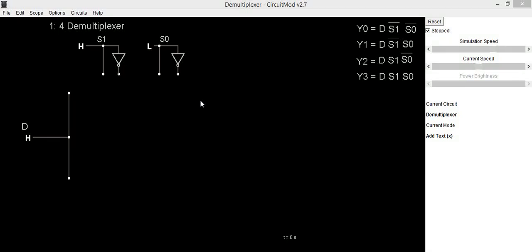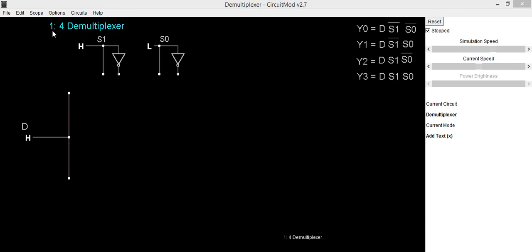Hello everyone. In this video we are going to implement the circuit of a demultiplexer, which is a 1-to-4 demultiplexer. A 1-to-4 demultiplexer consists of 1 input and 4 outputs. Depending upon the select inputs, one of the outputs is selected.